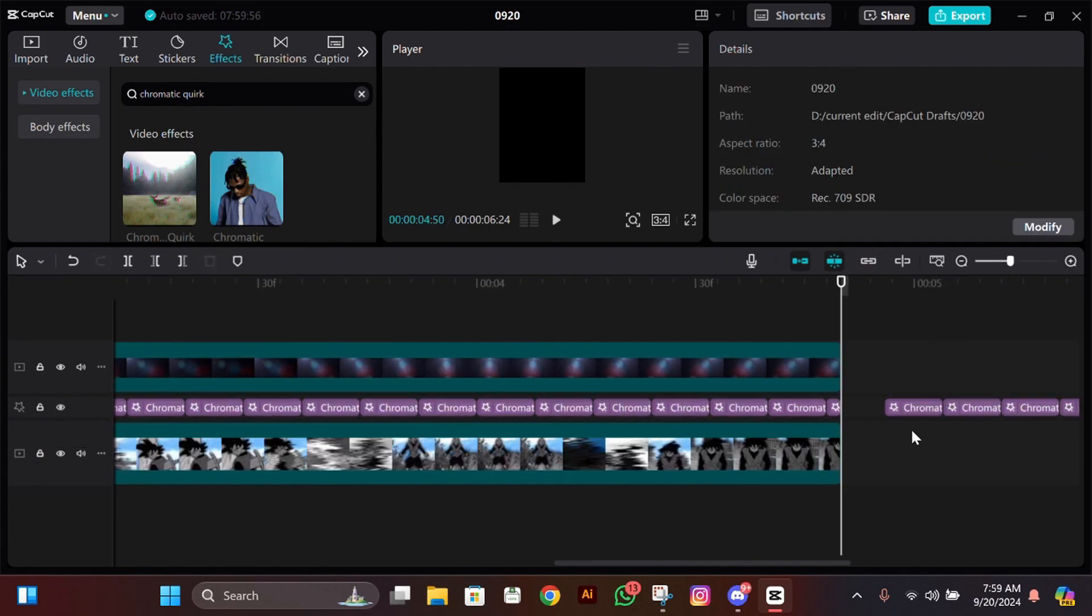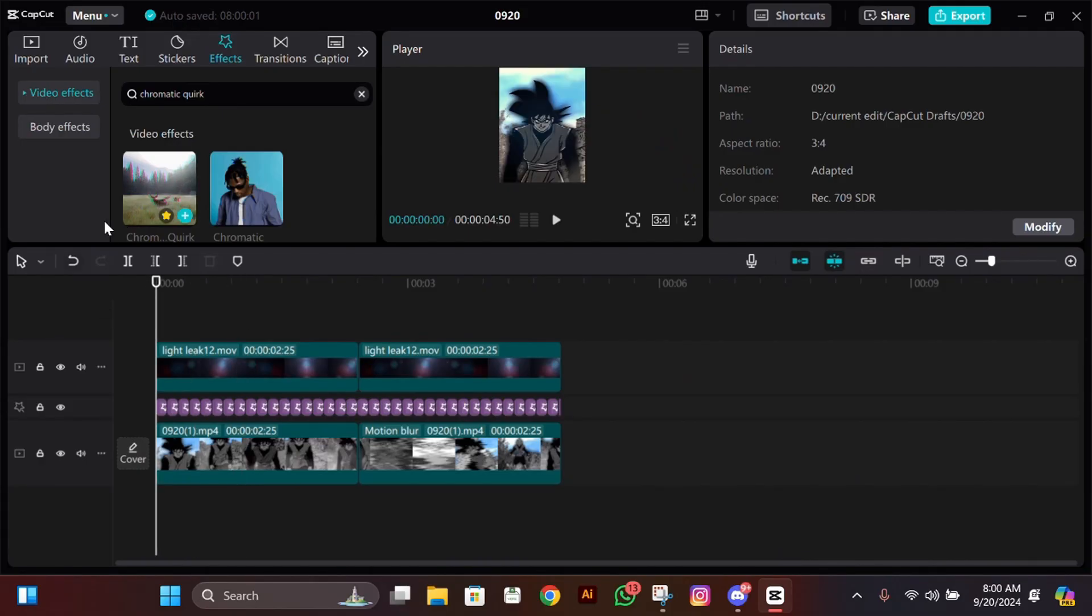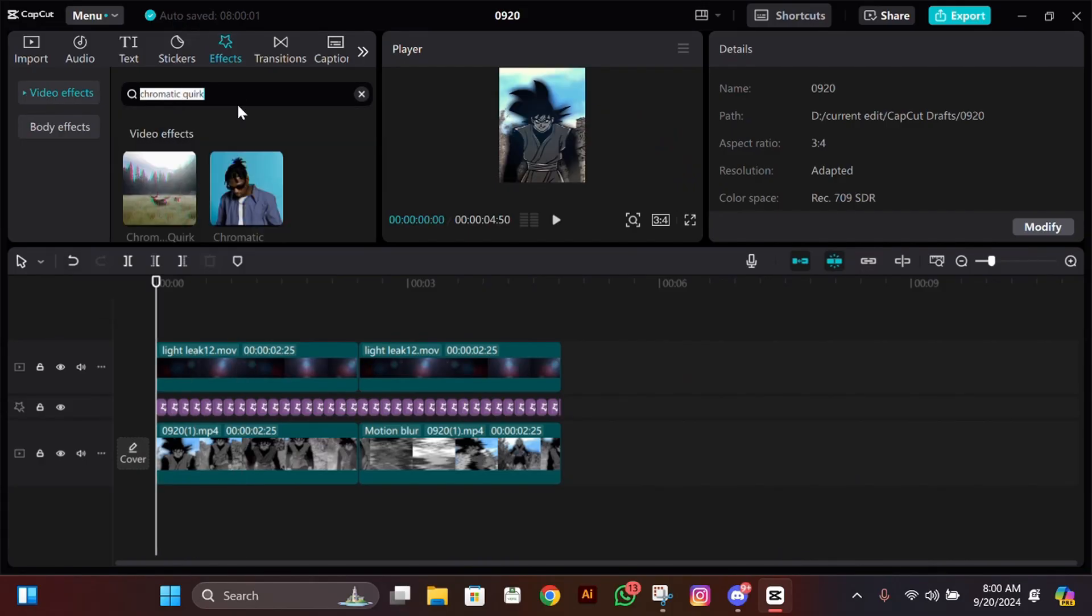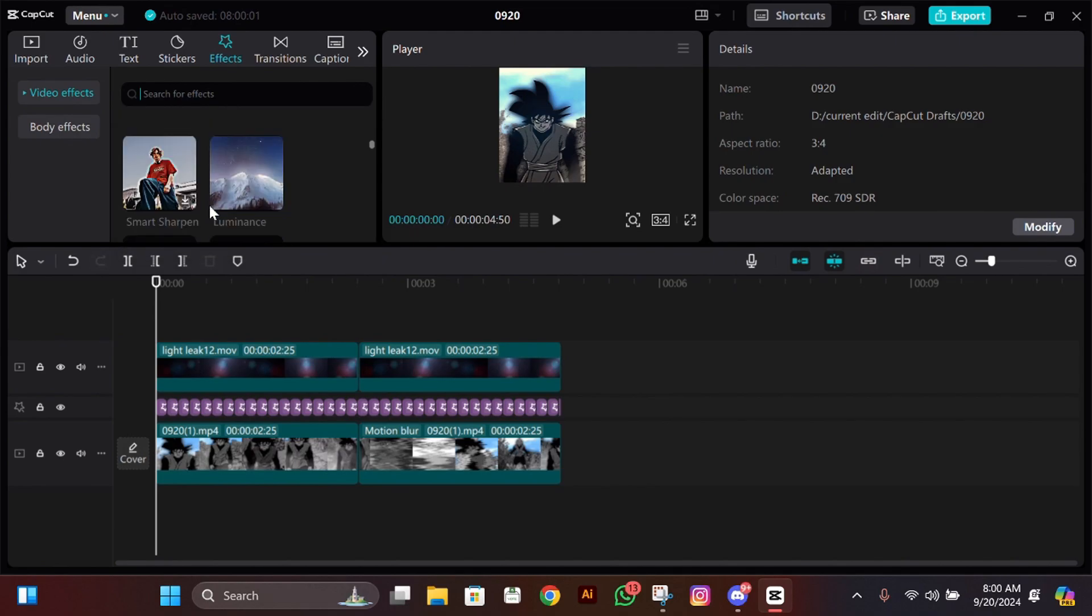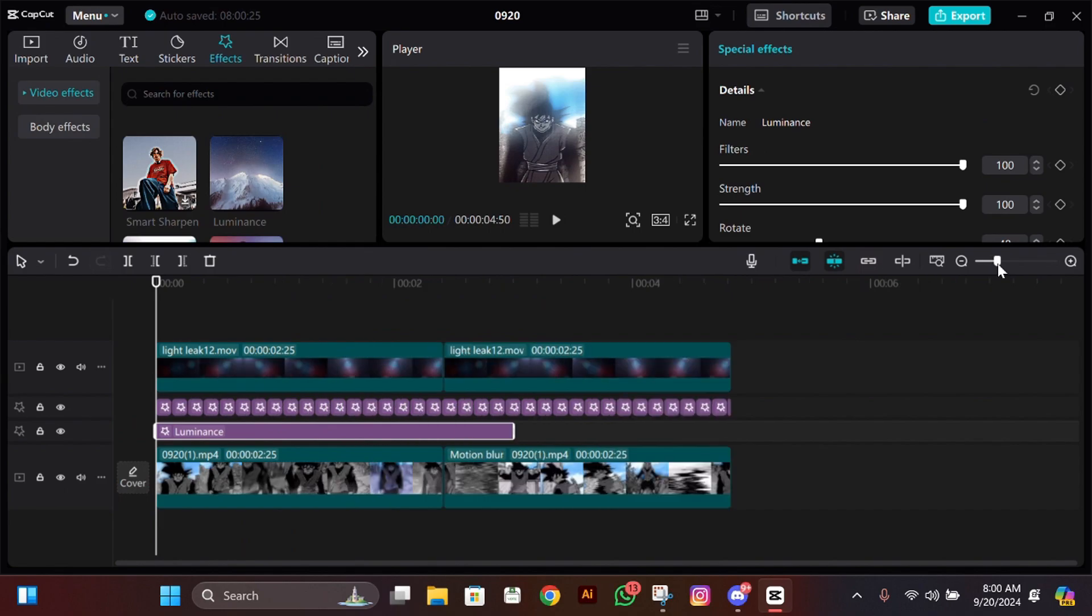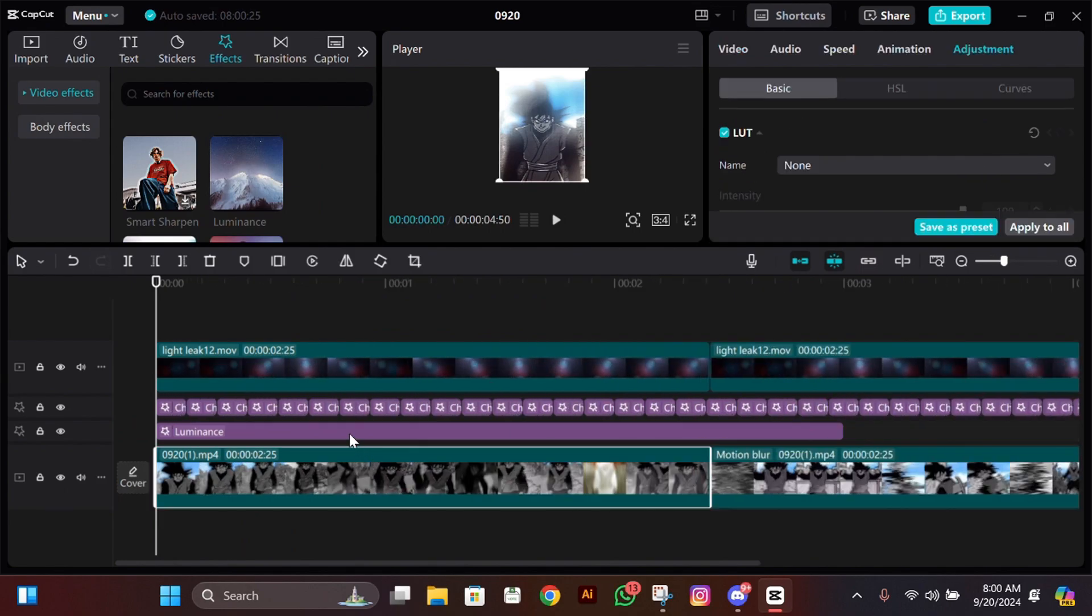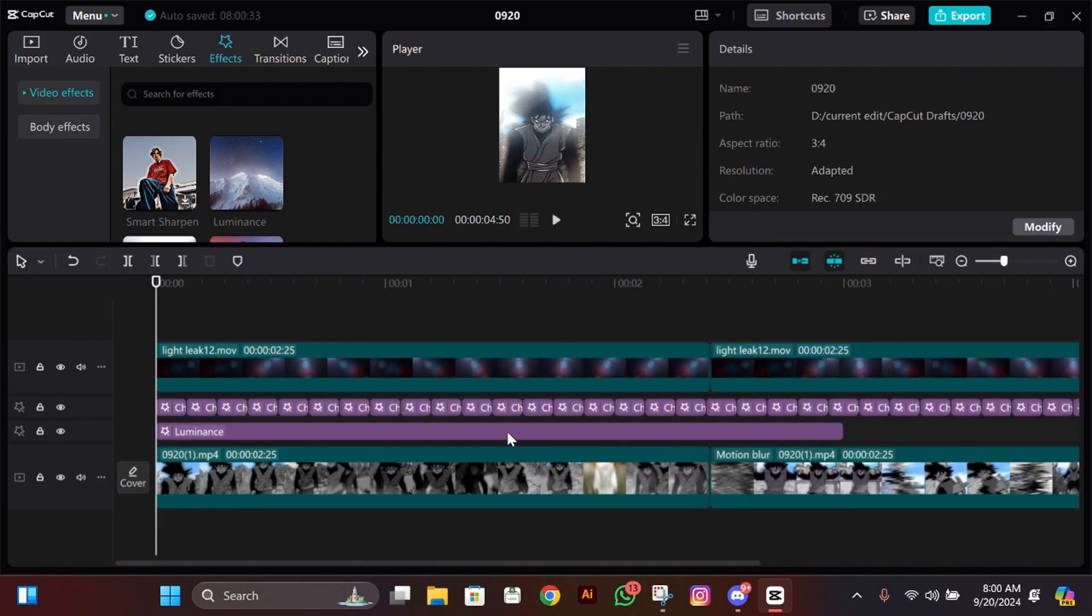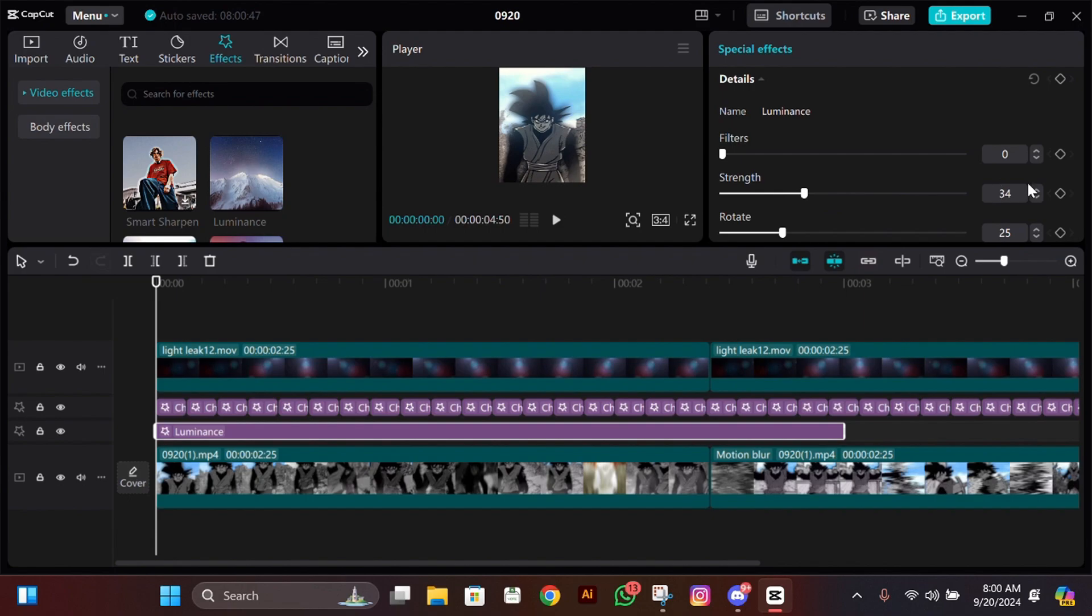Now we are going to add another effect below this effect. Search an effect called luminance. We'll use it for a glow. For this adjustment, make its filter zero, then rotation between 25 to 30.